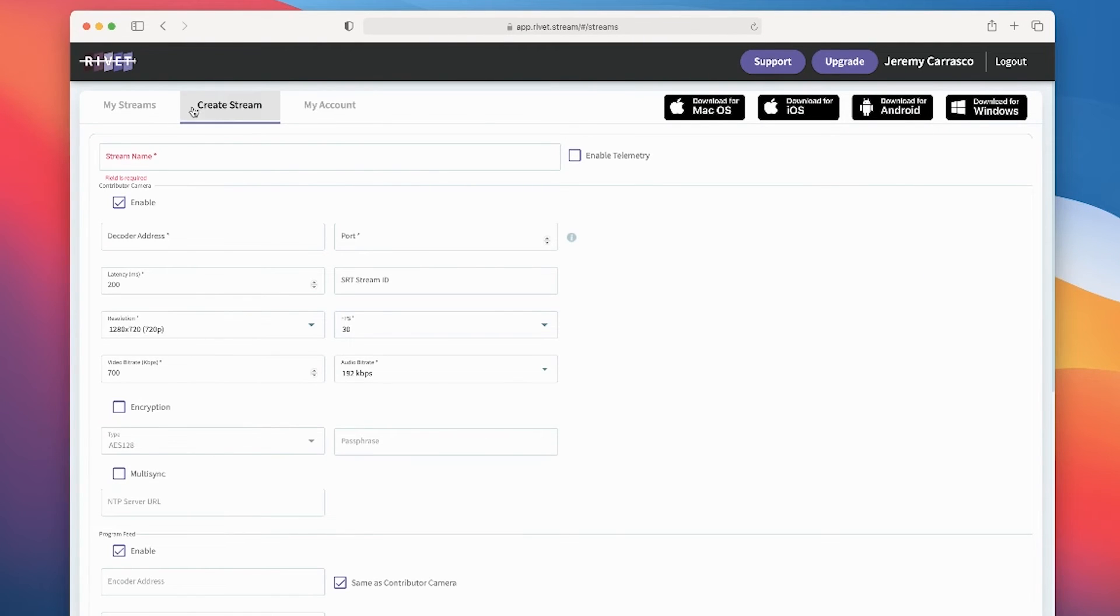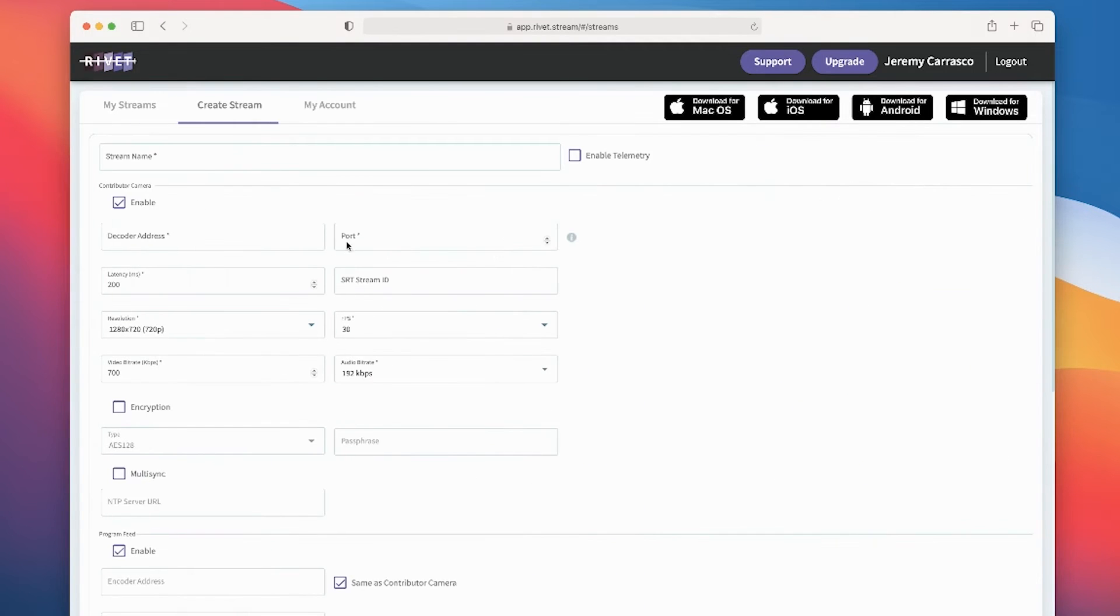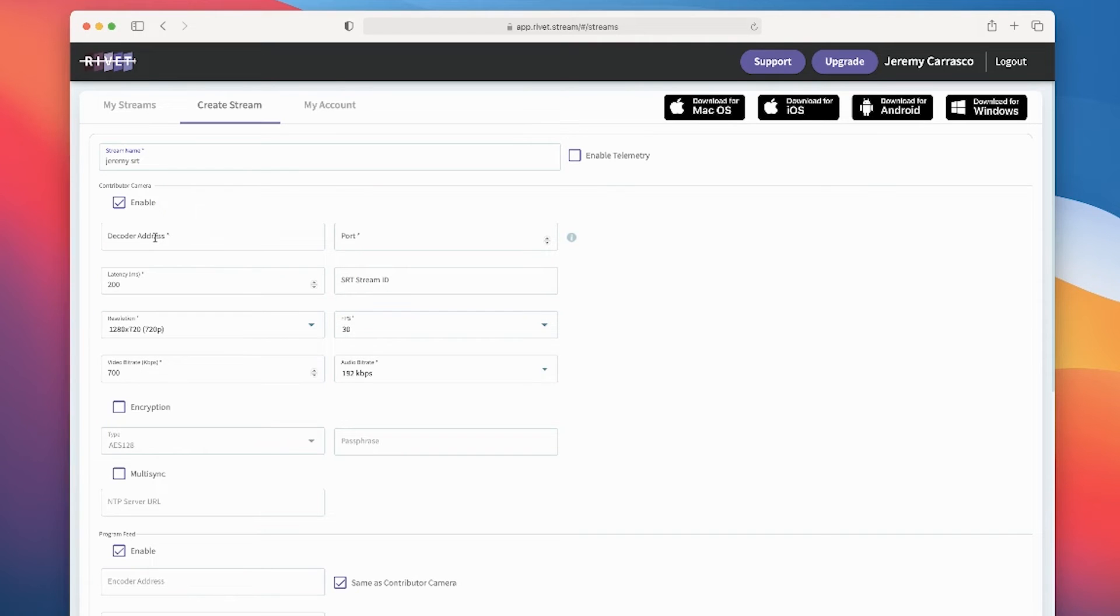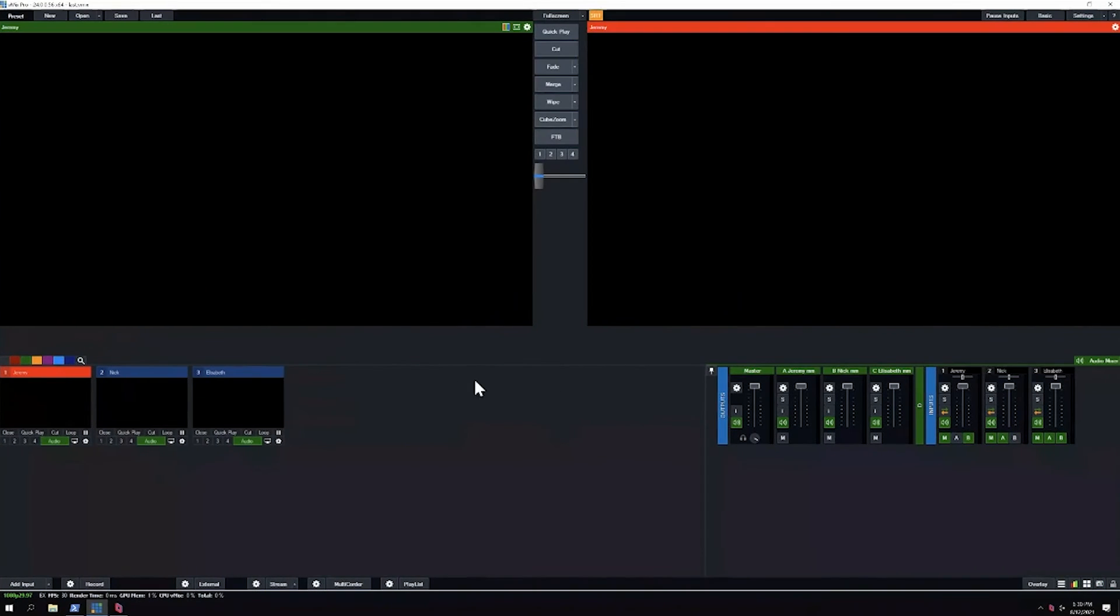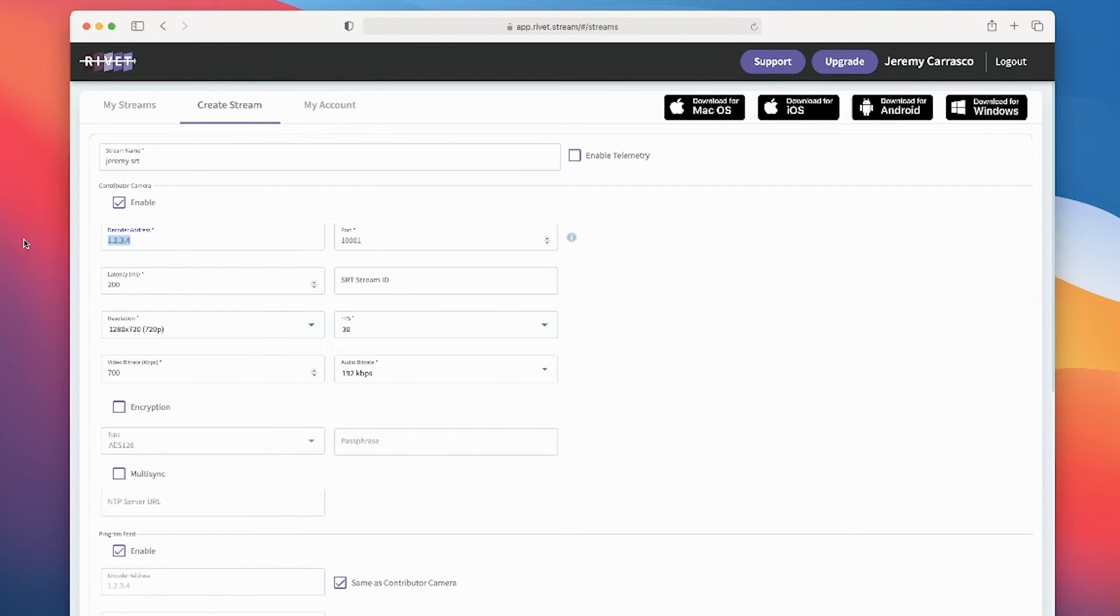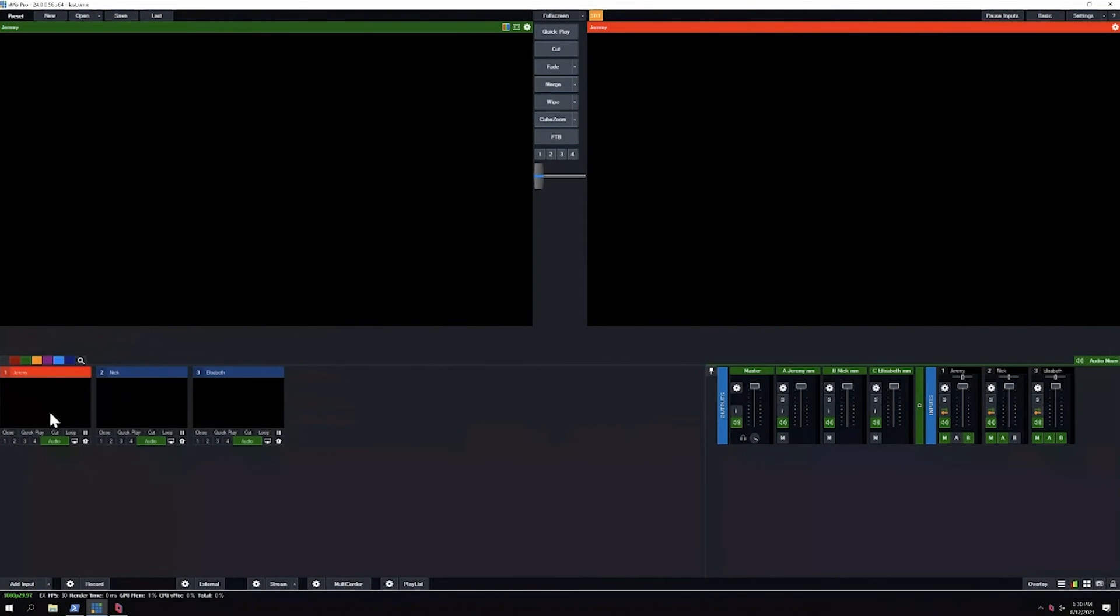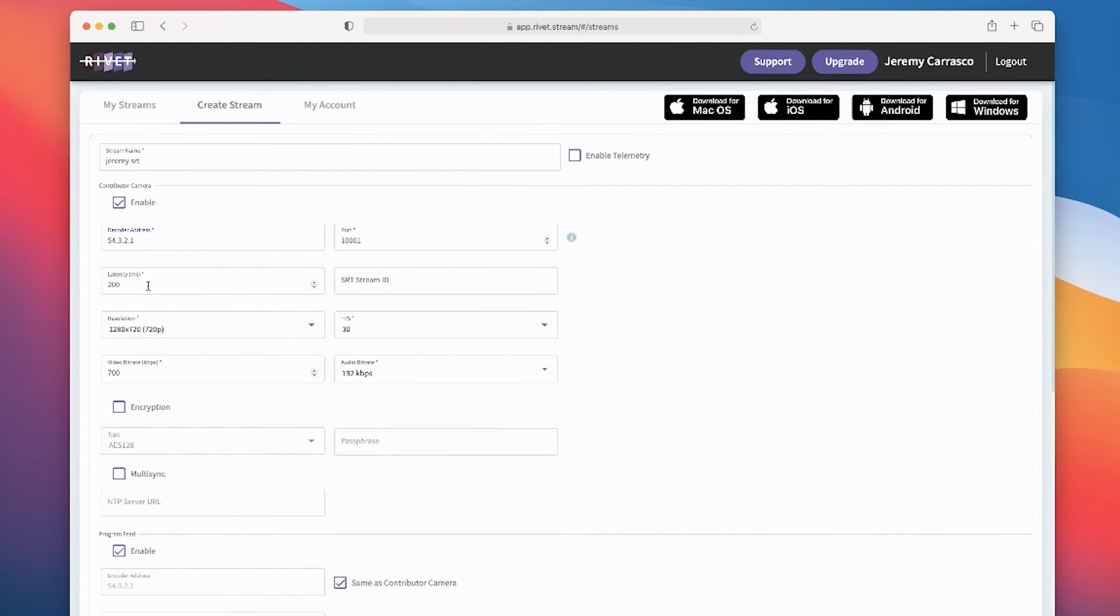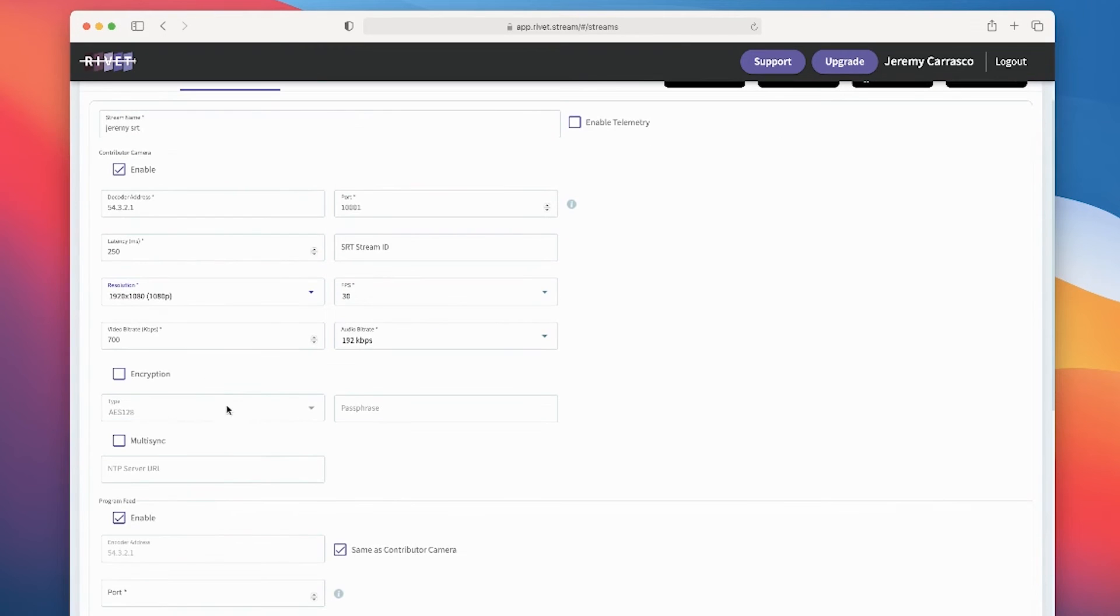What do we do? We got to set up Rivet now. I'm going to go here to my streams and I'm going to click on create stream. For stream name I'll do Jeremy SRT. Contributor camera, I'm going to enable that. Now what I'm going to do is do my decoder address. We've actually done a video on how to find all of these settings. I'm going to type in placeholders for now because I don't want to expose my IP address. Let's just say that the decoder address for this machine is 1.2.3.4. I'll just do 54.3.2.1. The port number, the contributor is going to call into port 1001 because that's what I created right here. For latency I believe I did 250, so I'll do 250. Stream ID, I didn't set that up. The only thing I'll change here is I'll do 1080p and I'll choose a higher bit rate.